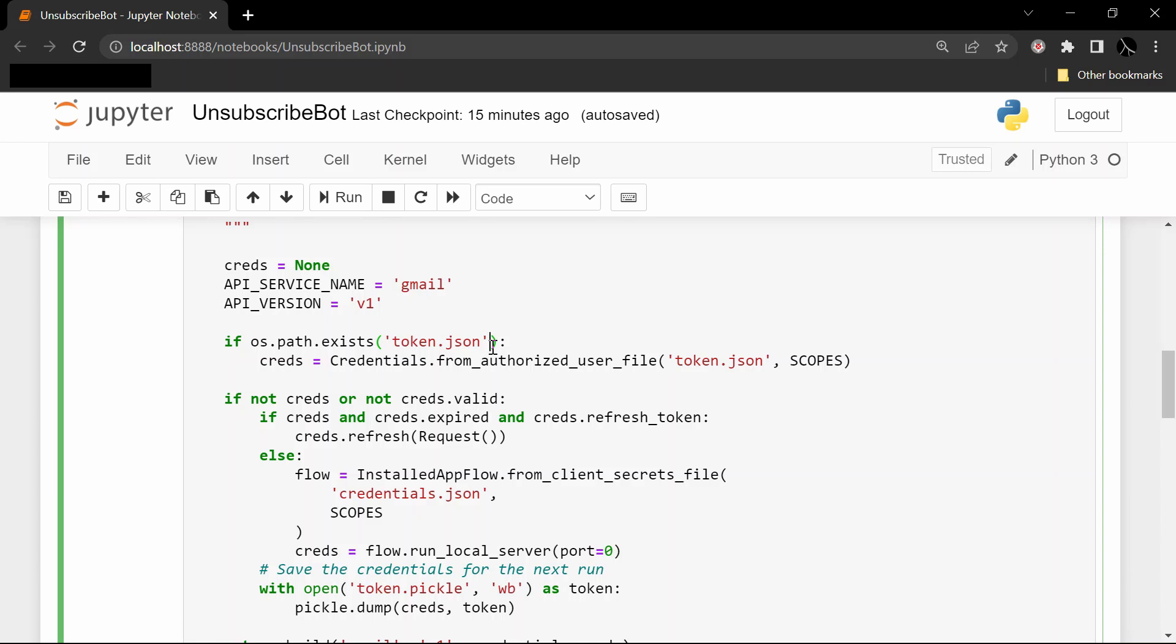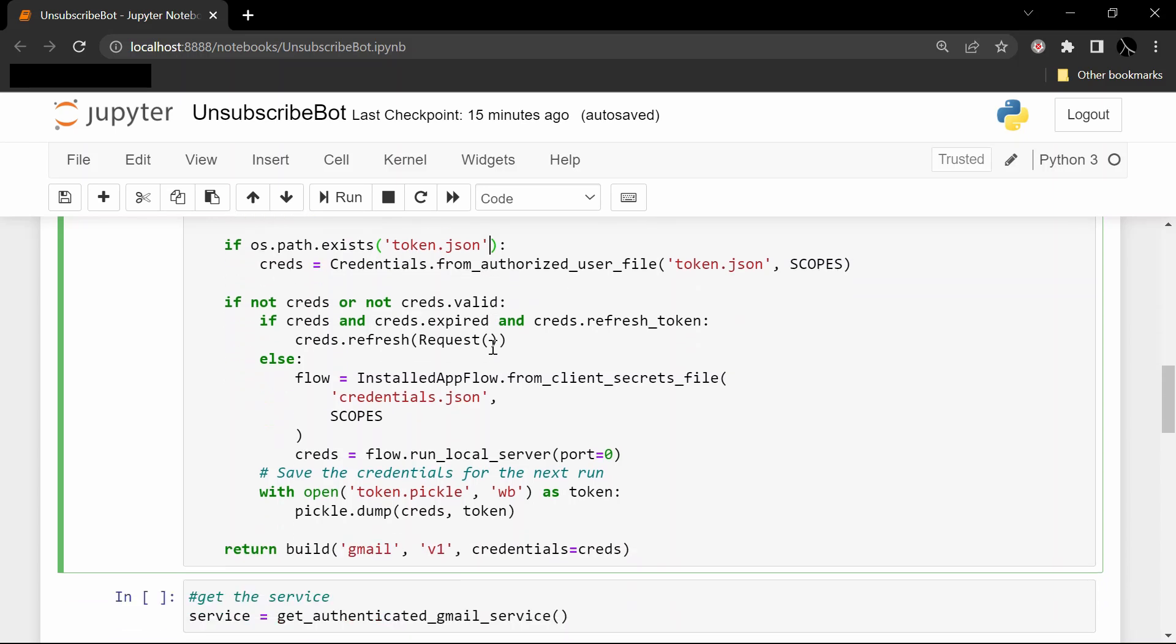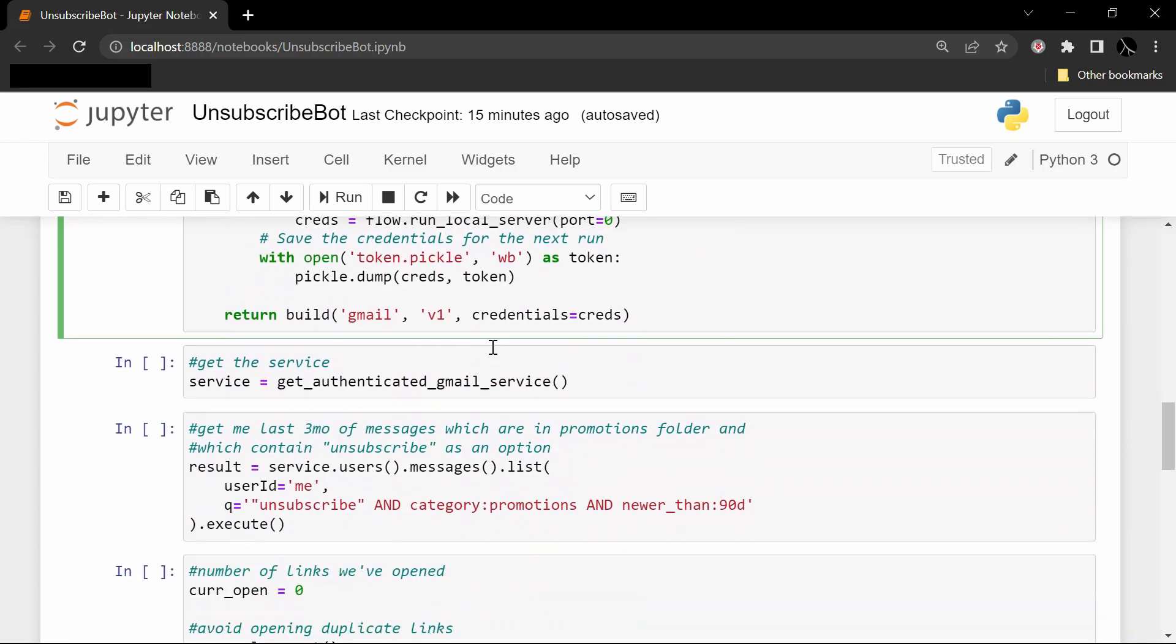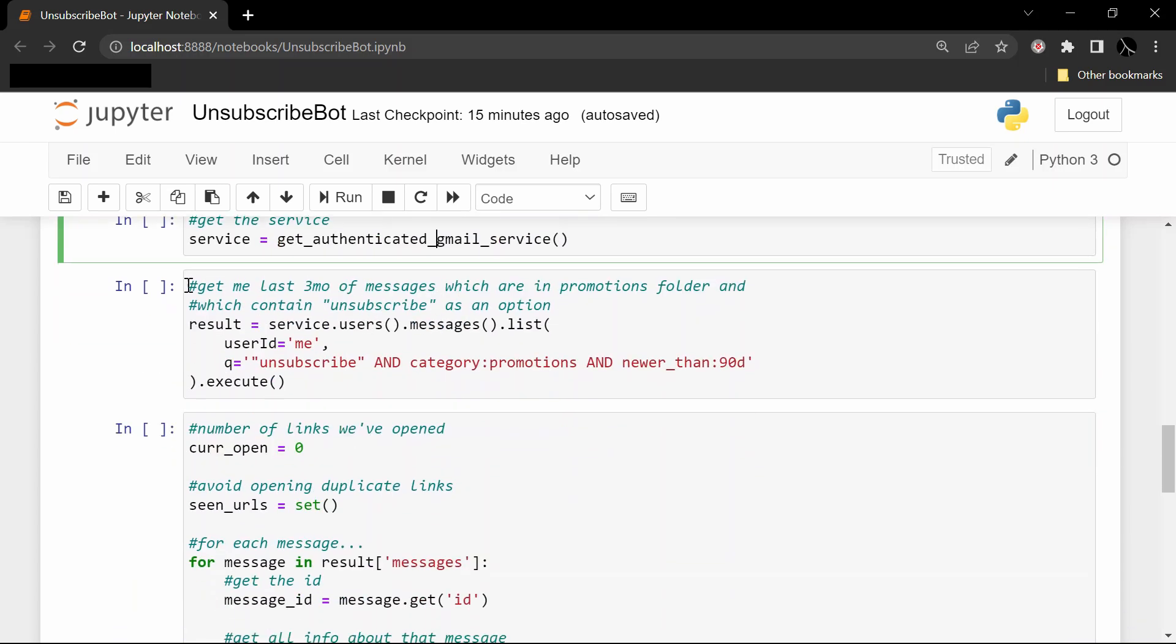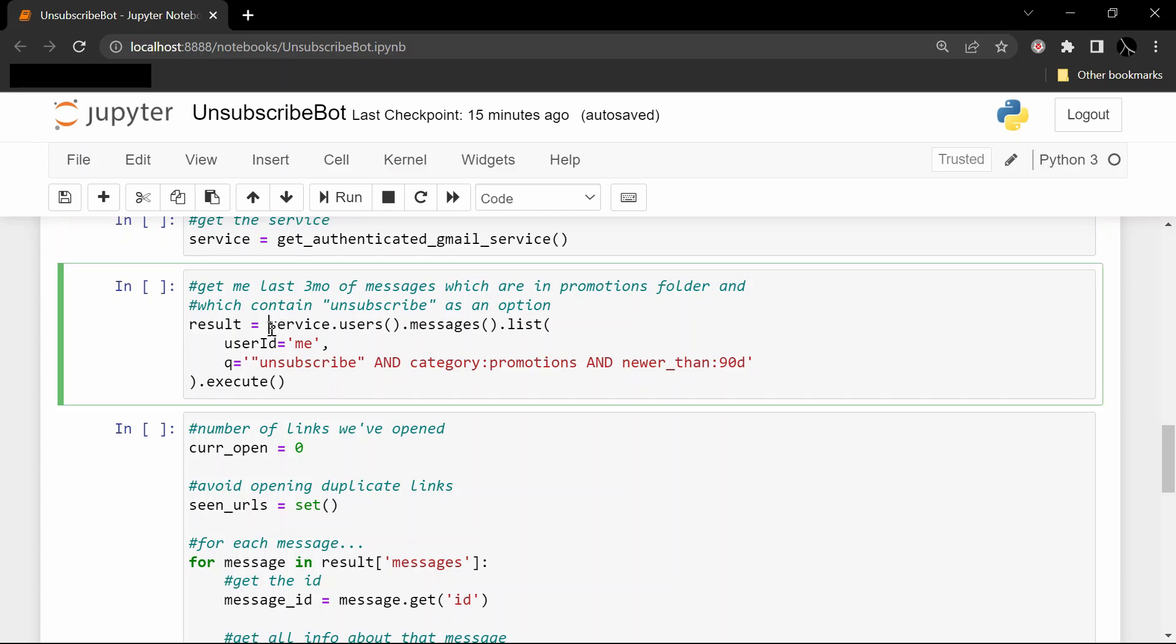And then this is one of the key lines which is going to get all the messages so that we can filter through them and actually open up the unsubscribe links in the browser. So we're going to call the service.users().messages().list() API. So that's going to list all of our Gmail messages.